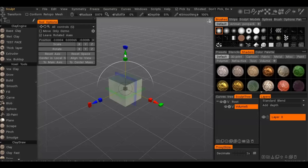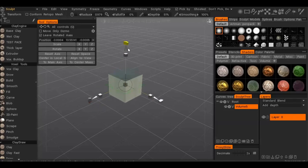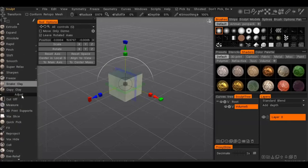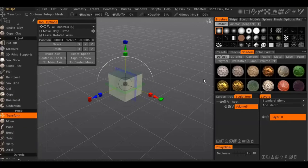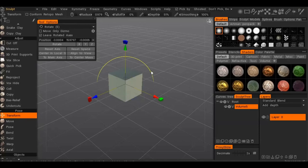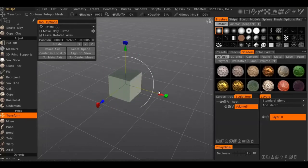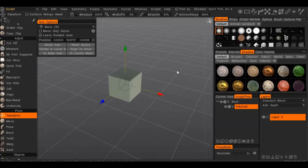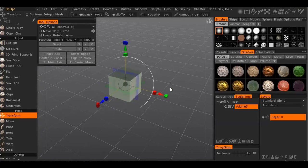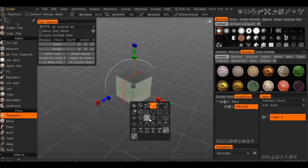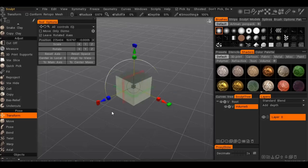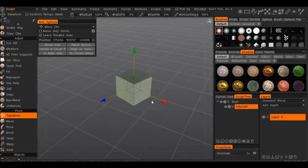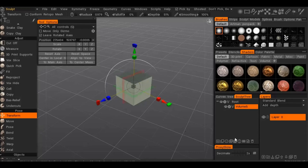One more navigational quirk: not all options on the transform widget show up every time. If something isn't there, just hit Q and you'll get all the options — scale, move, and rotate. While you're sculpting and try to rotate, your object can get in the way. Just hold the Alt key and it'll hide the sculpting tool, allowing you to click and drag to rotate even when selected on your object.